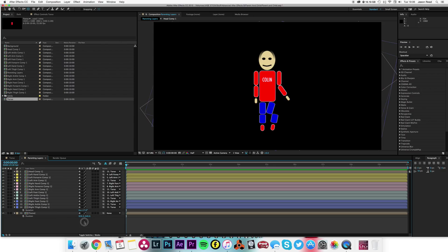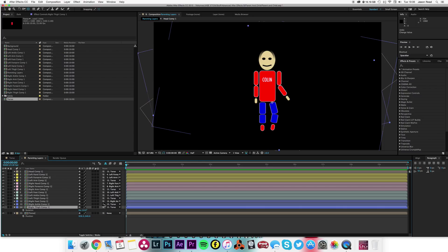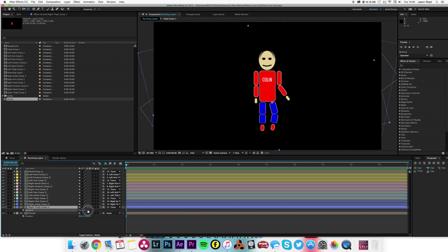So I make sure the ankle is parented to the thigh. Let me just undo that rotation so we're back to normal. If the ankle is parented to the thigh, then when we rotate the thigh, there we go.